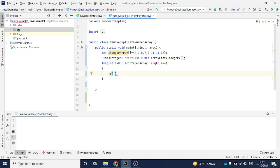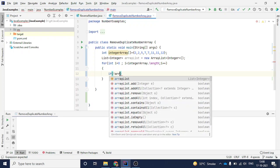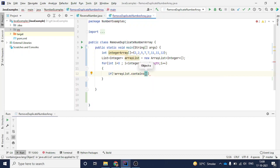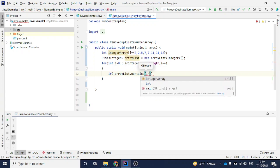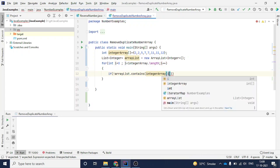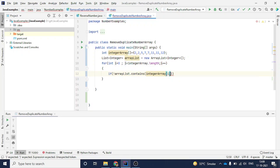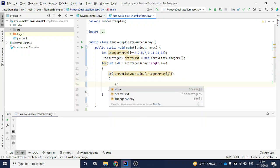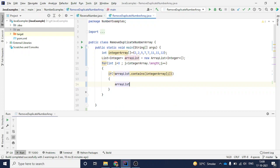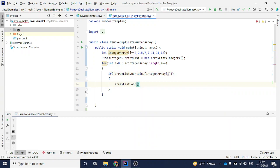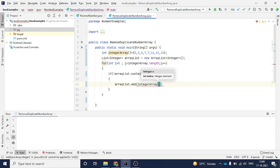So I'll write the code: if, and I will give a not here, I will say arrayList.contains. Contains is one of the methods in the ArrayList. I am saying that if this ArrayList does not contain the integerArray value, the first value, I am giving i because i will change in every loop. If it does not contain, then it will add this into the ArrayList.